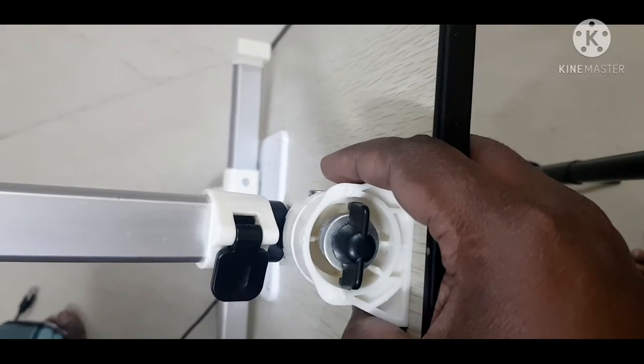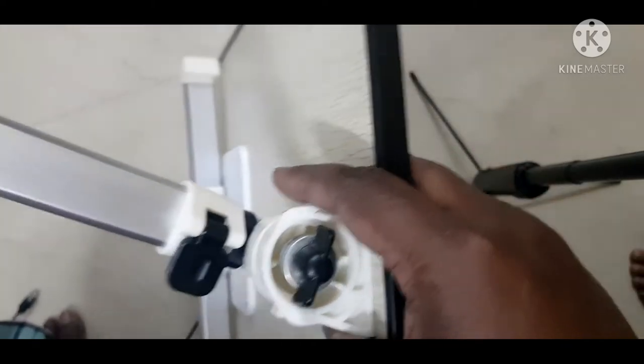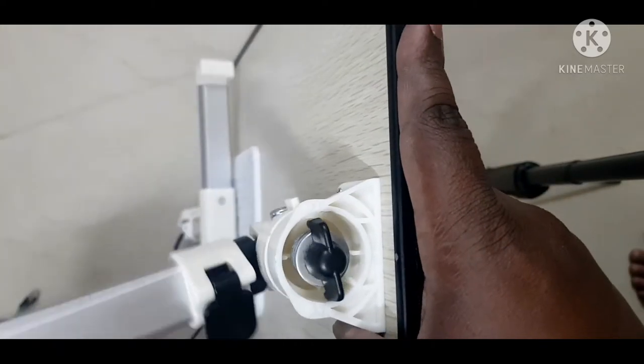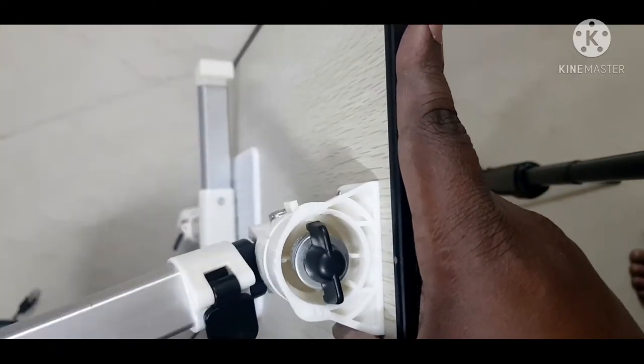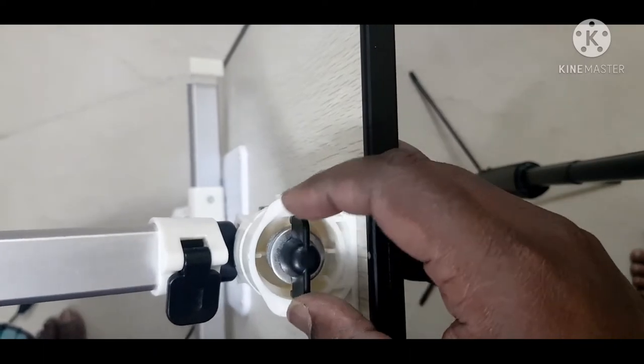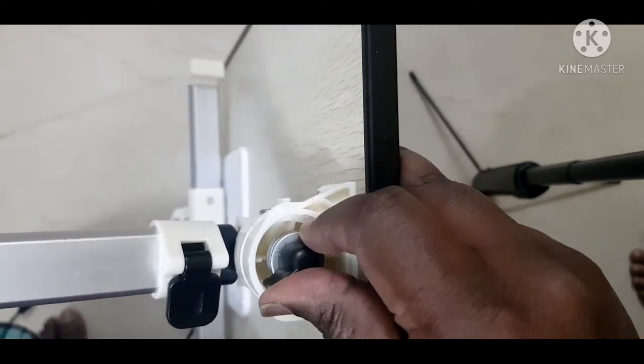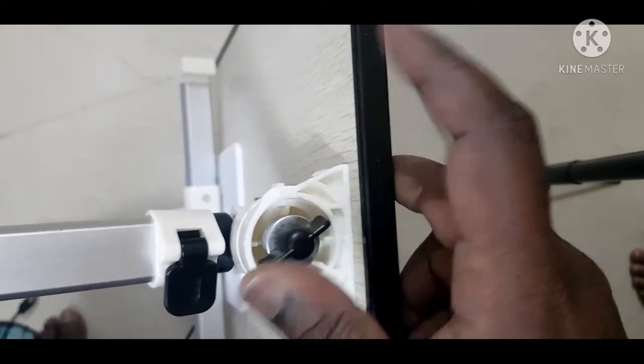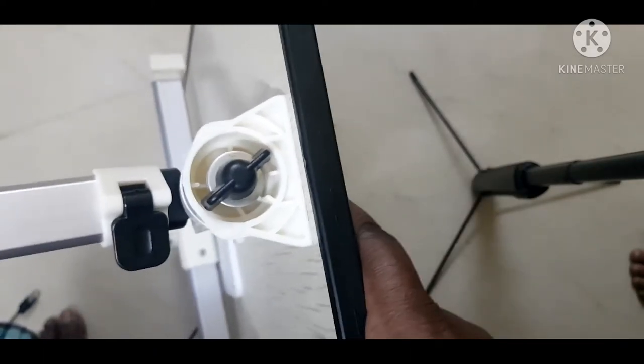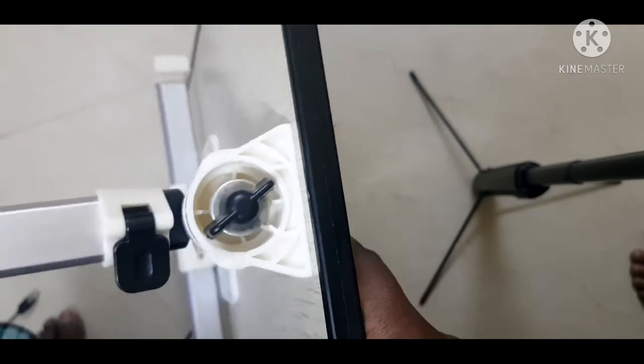You can also move it in this direction. There's a small lock provided here. If you lock it here, then you cannot move it further.